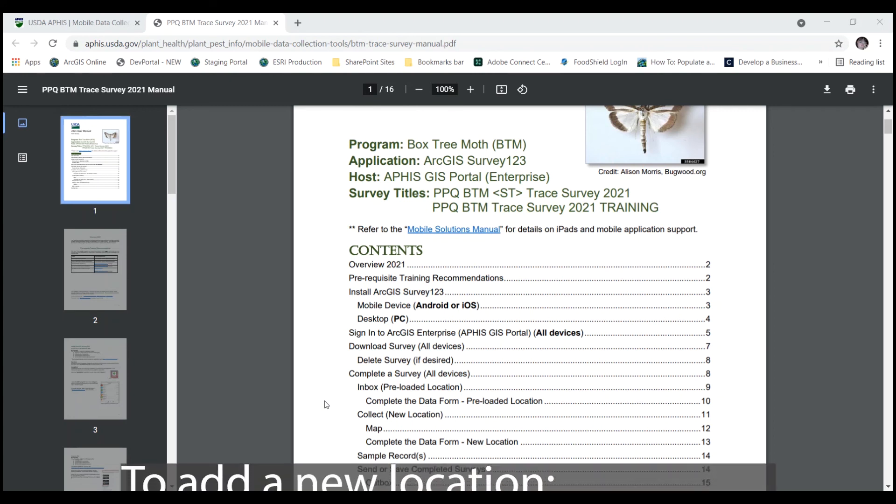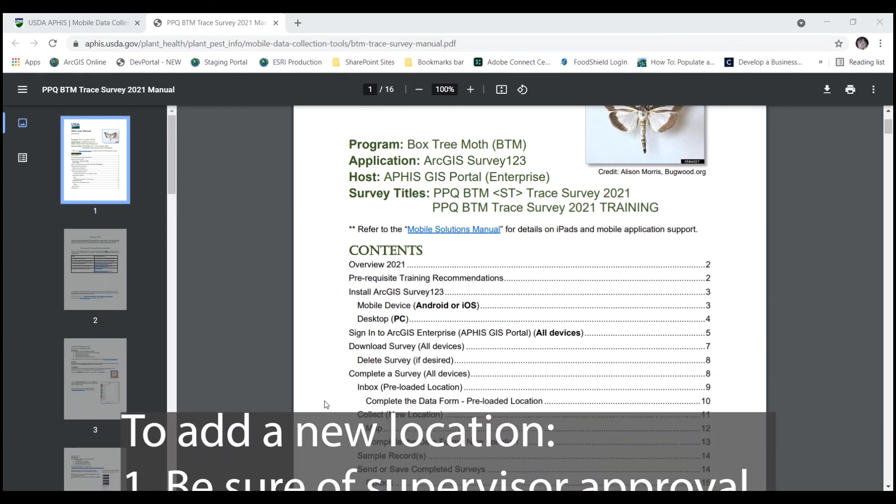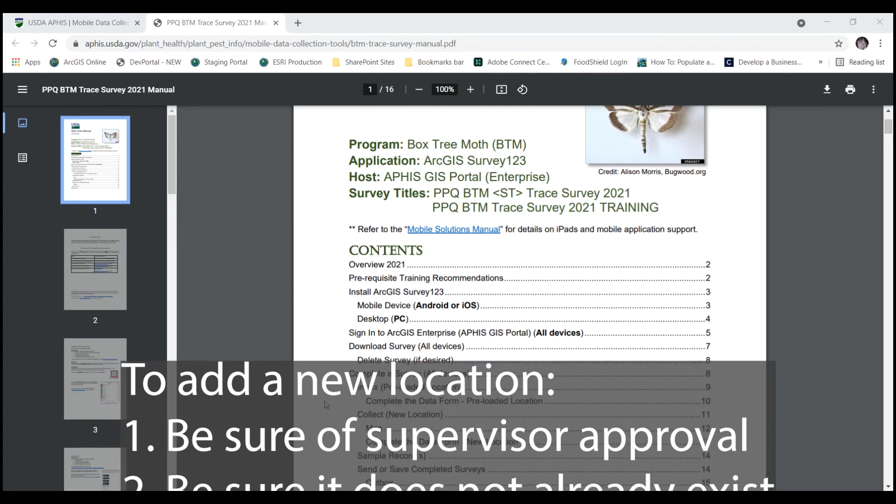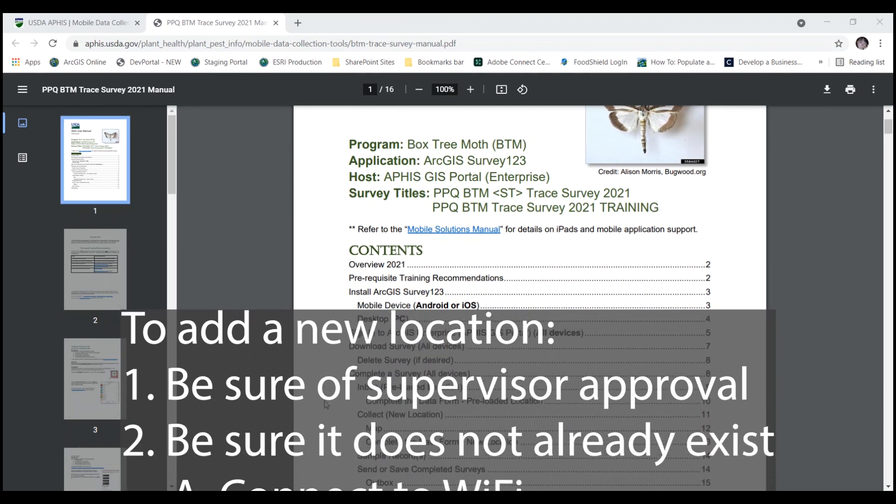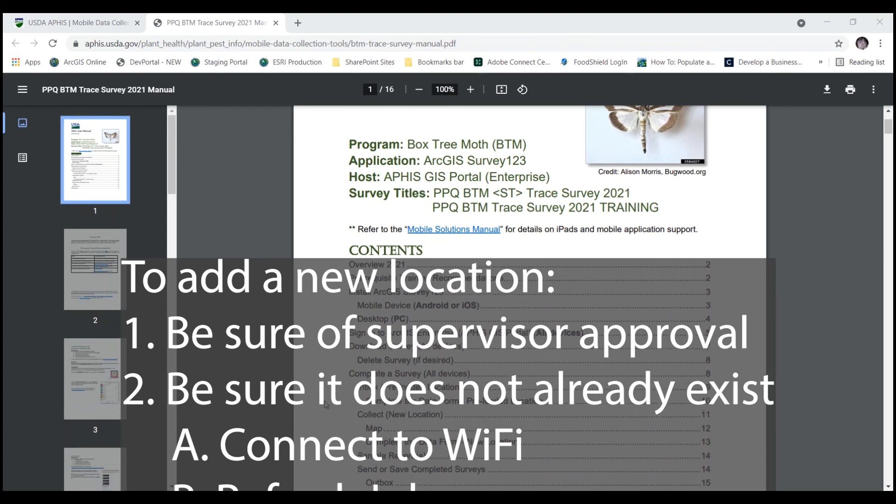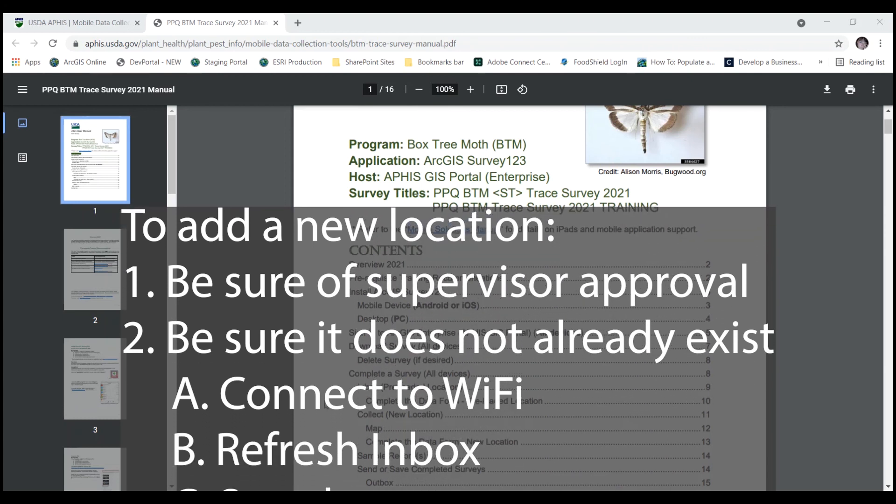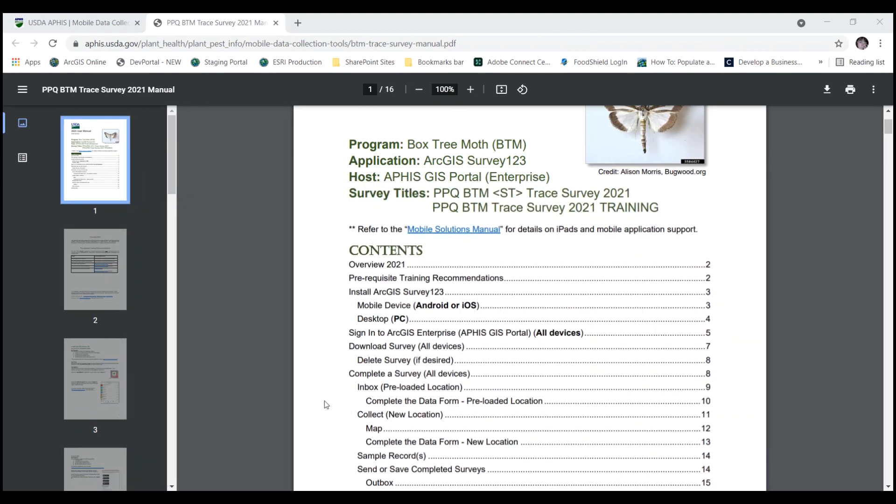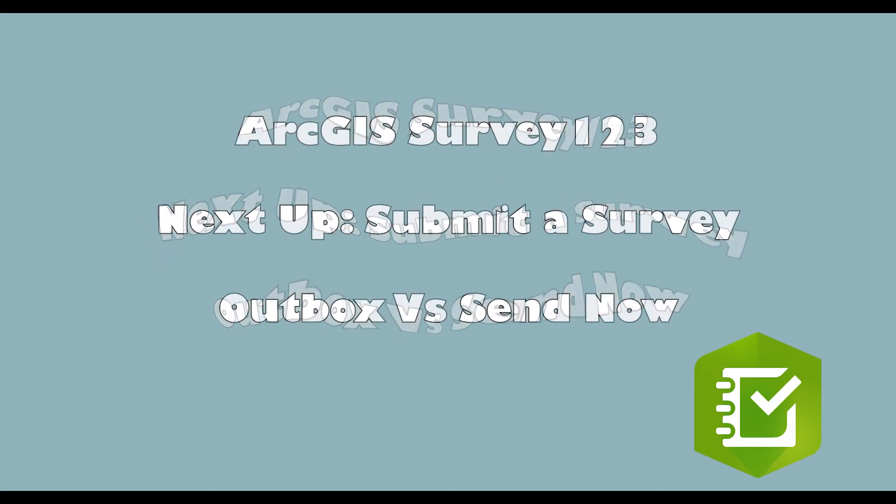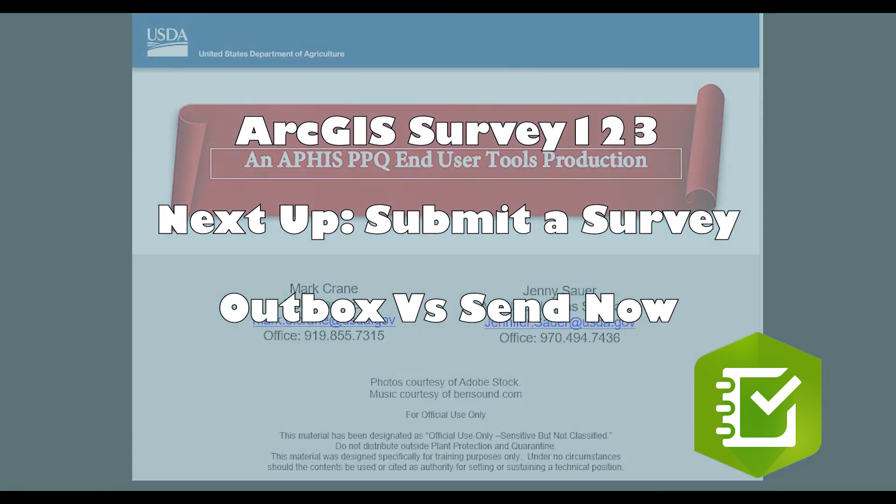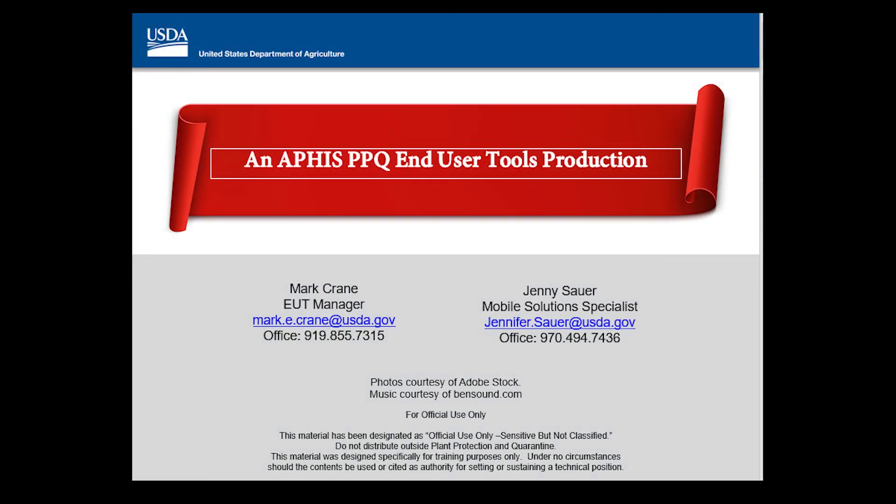The collect bar will start you afresh with a new form without those preloaded locations and will then show up in the inbox as something that you've added. But again, always check with your pest program manual and survey protocol if you have any questions on when to use that collect bar versus the inbox bar. So I'll see you later.